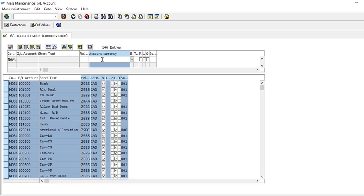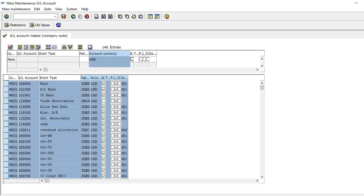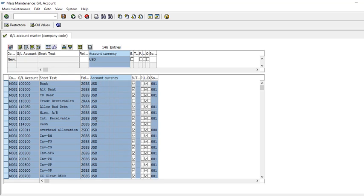At the top, select the currency column and enter USD. At the bottom you can see the current chart of accounts in CAD. Select the whole table, and then press the 'Perform Mass Change' button. You can see that it has now changed.